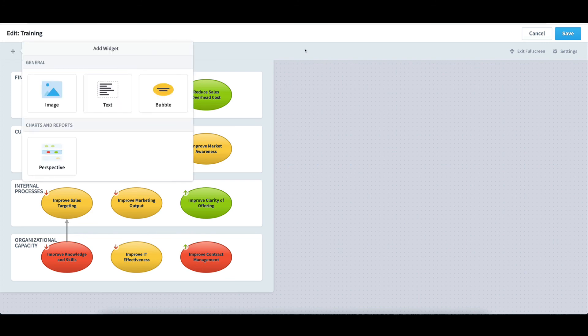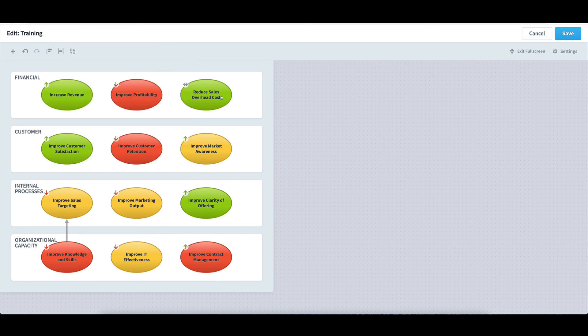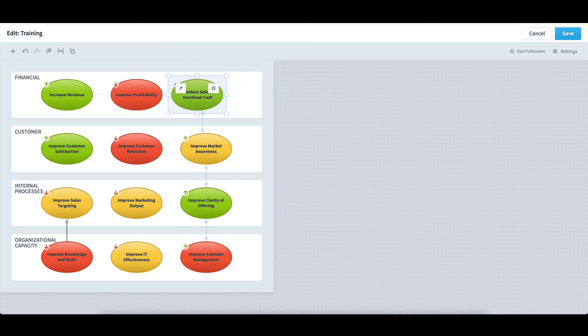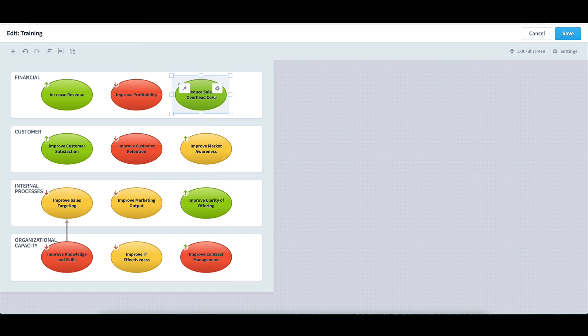I can also move objects around the screen by simply moving them around. I can also resize objects, if I wish, by clicking on an edge and dragging it out.